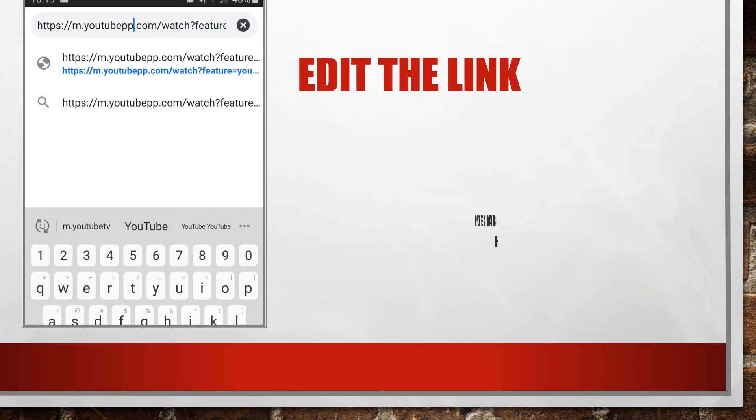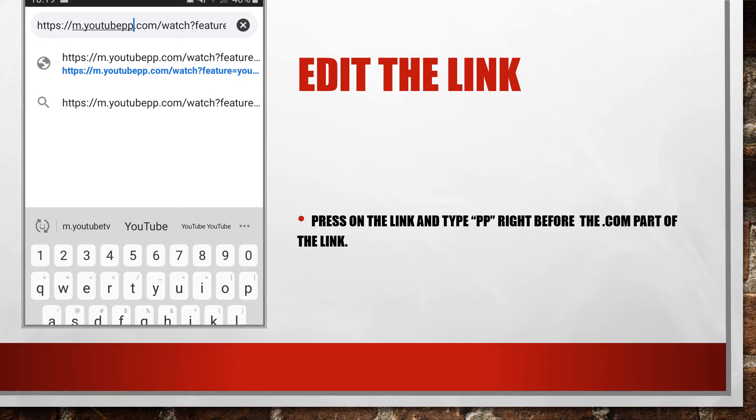Now you need to click the link and add two P's behind YouTube and before dot com.